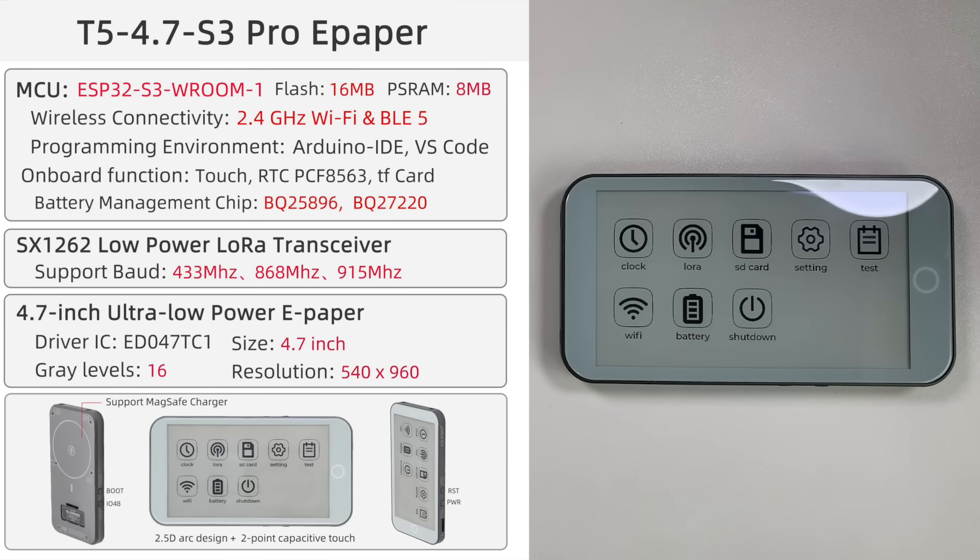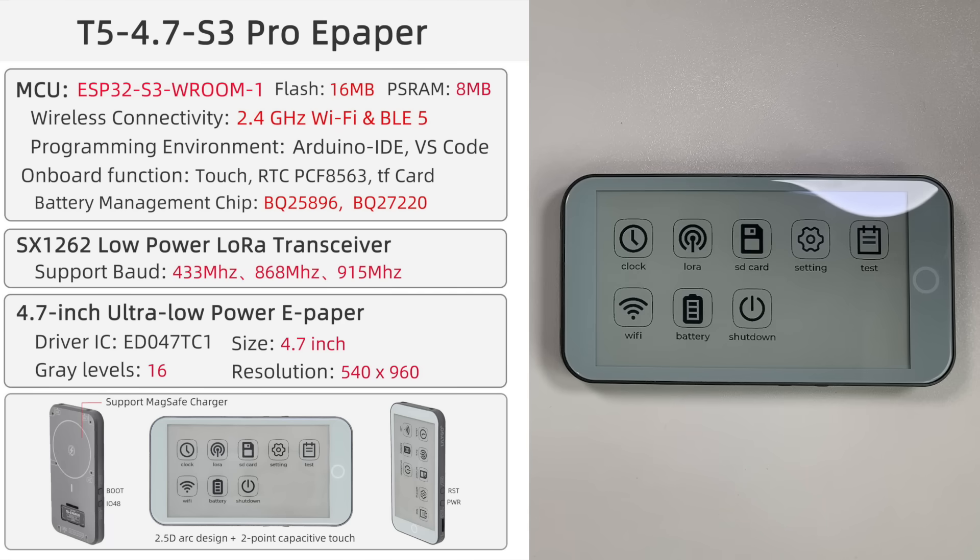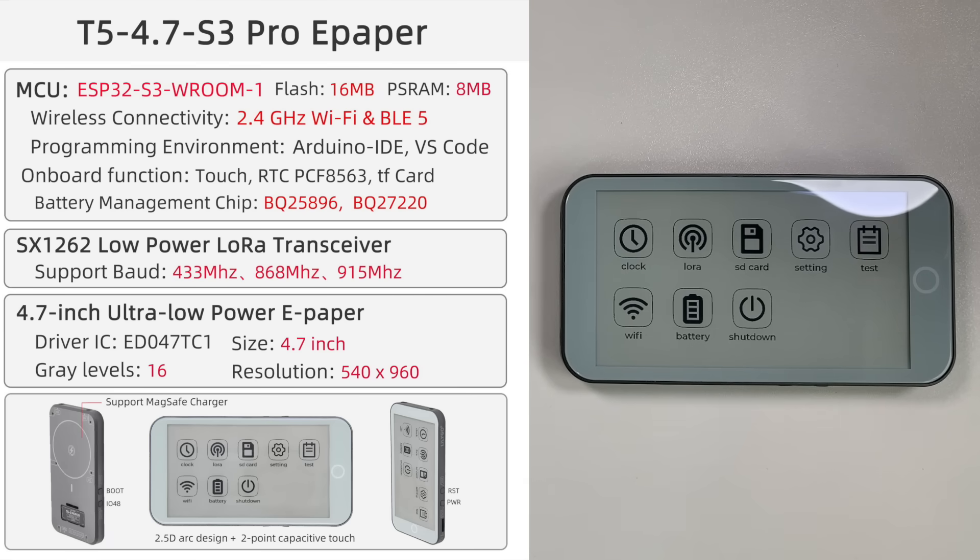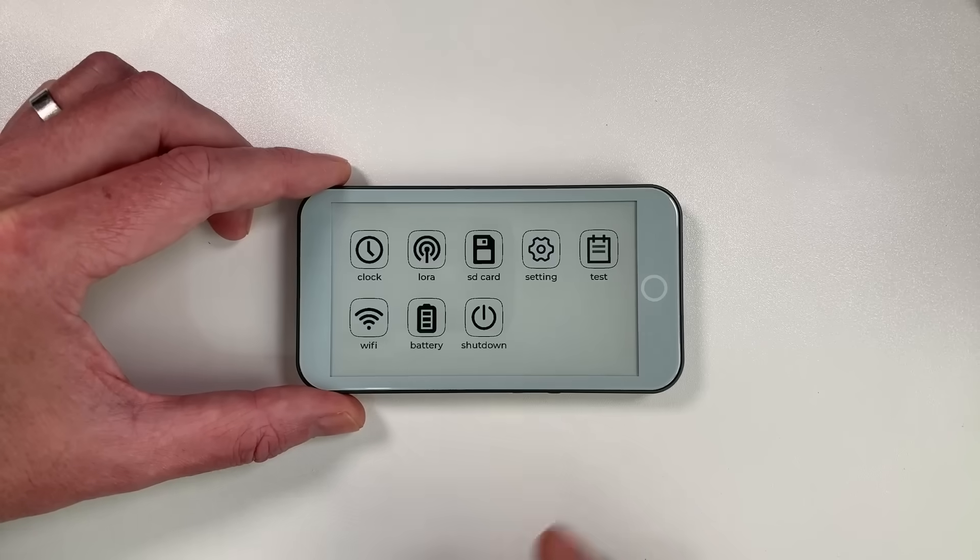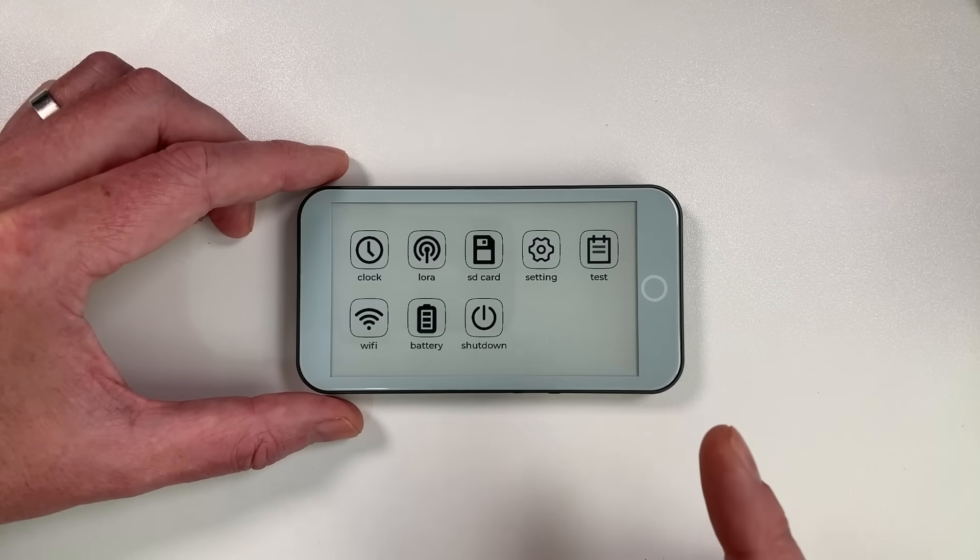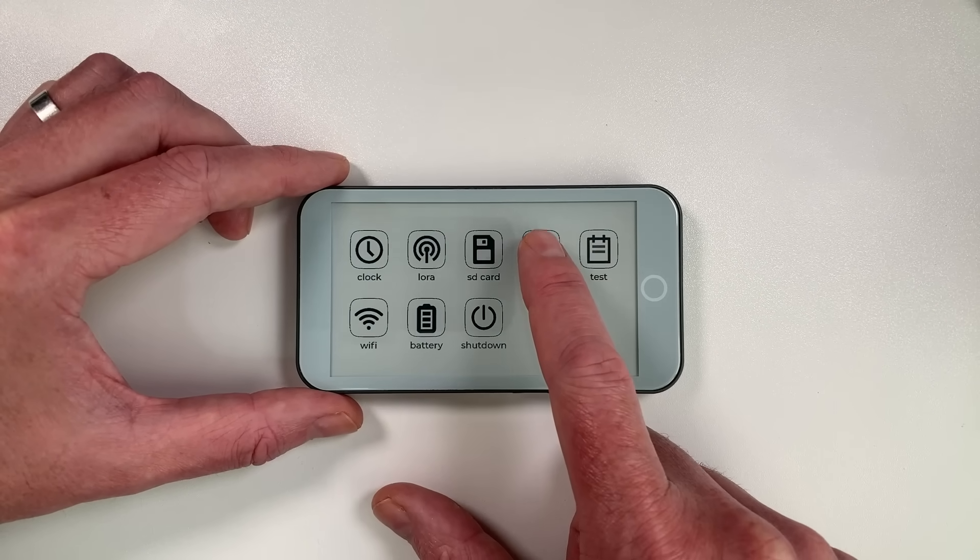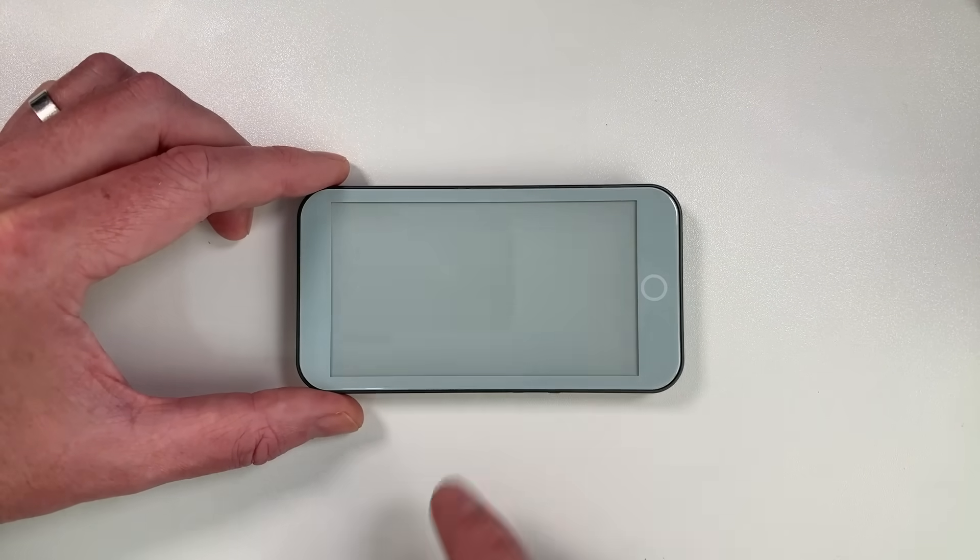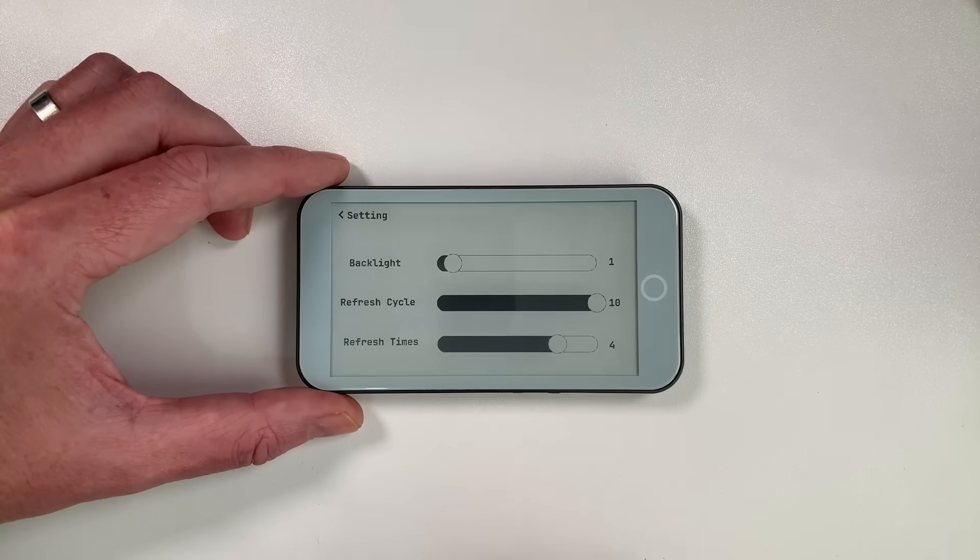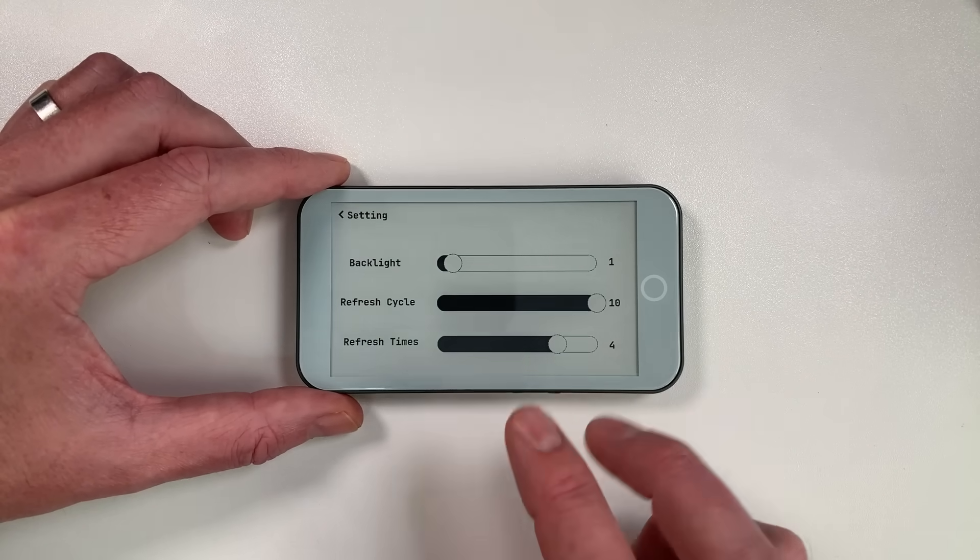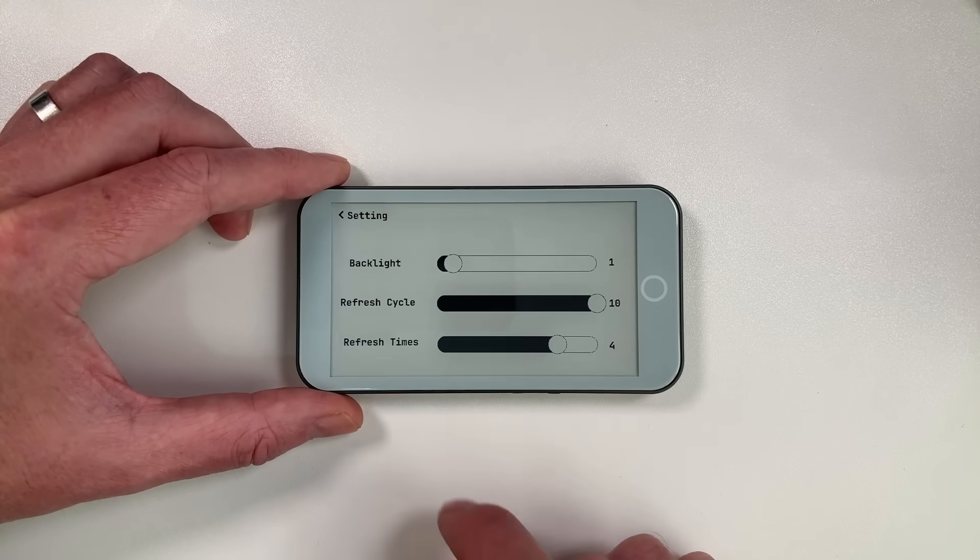And for the display it's a 4.7 inch ultra low power e-paper with 16 grayscale levels which is going to look really nice for maps and stuff like that. Once we get those on Ripple that will look amazing and this is obviously a 4.7 inch display with 540 by 960. Now I've never been a massive fan of e-paper displays but I'll tell you this does look really really nice and the fact that this is a capacitive touch screen as well on an e-paper which is really nice. Multi-point I believe as well two points multi-touch so that's quite interesting.